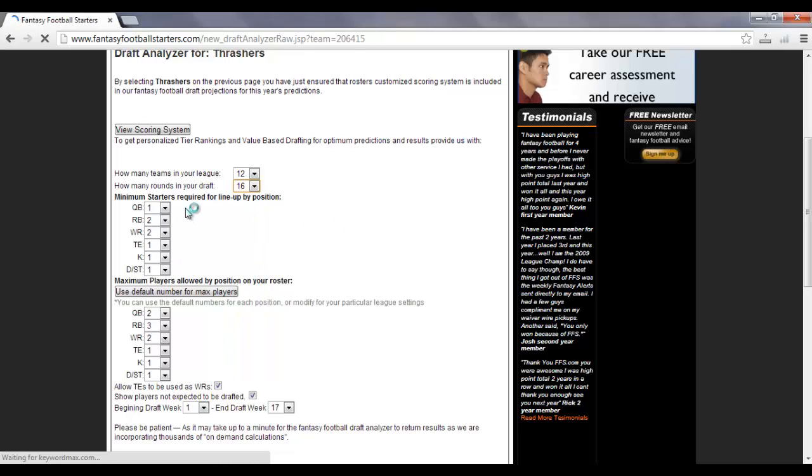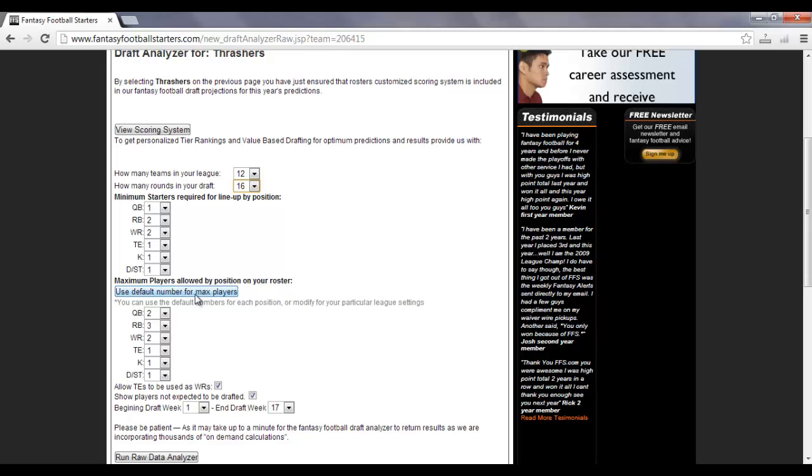Now it's automatically imported the minimum starters required for your lineup for each position that you entered previously, and now you've got to choose maximum players allowed by position for your roster. Now we've set up a simple default, and if you click that,